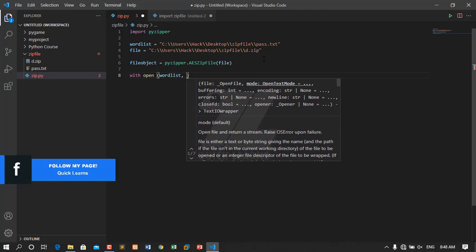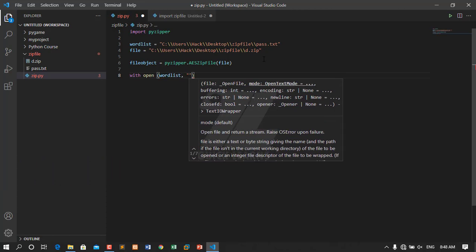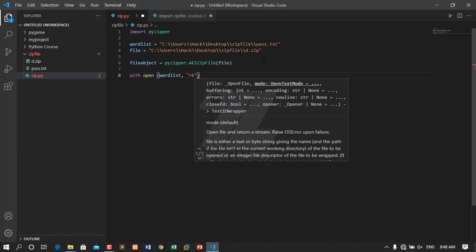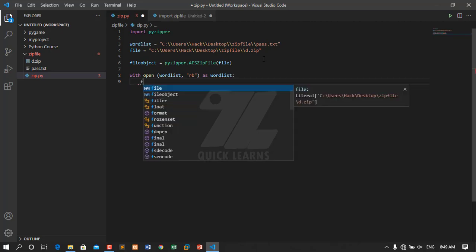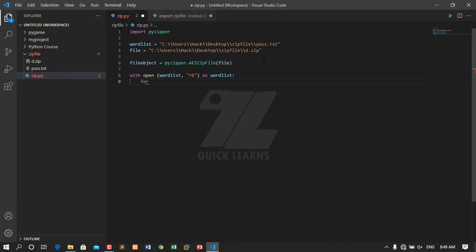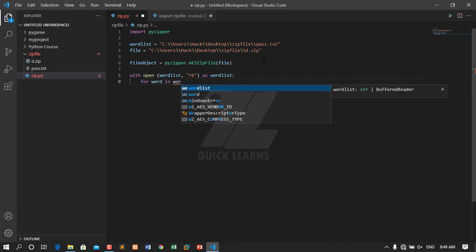After that I will use with open(wordlist) and read it as a bytes file object — that means read the passwords and compare with the hash. Then I will create a for loop: for word in wordlist, meaning I want to check every word in the wordlist.